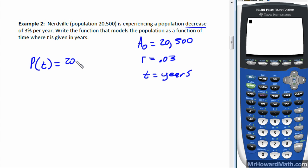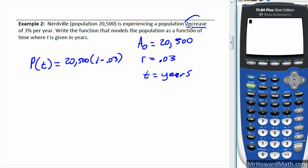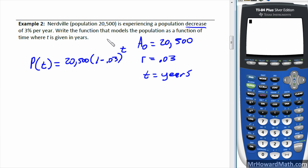So p(t) equals twenty thousand five hundred times the quantity one minus 0.03, raised to the t power — subtracting the rate because it's decay. That is the function.